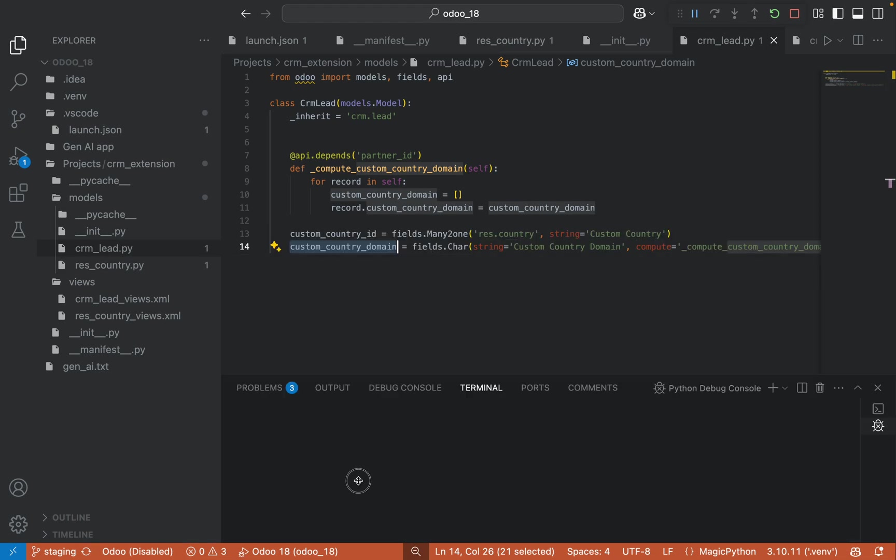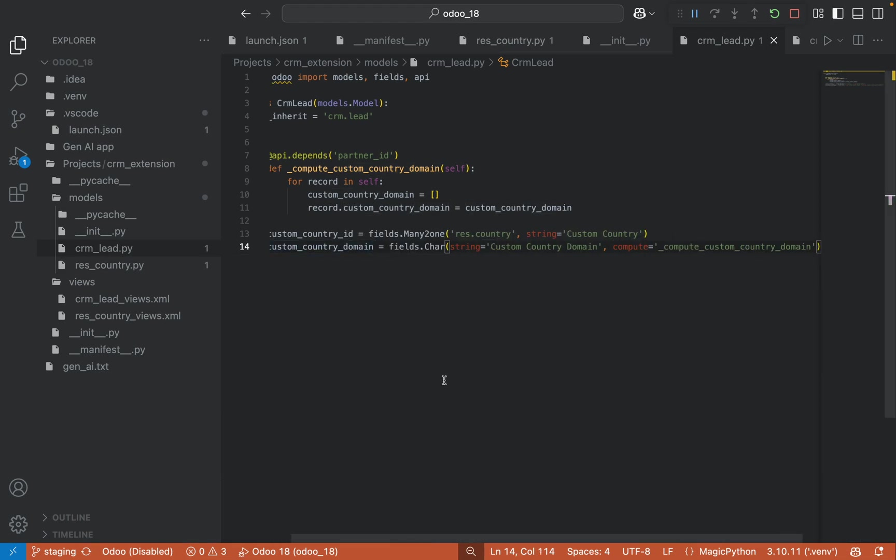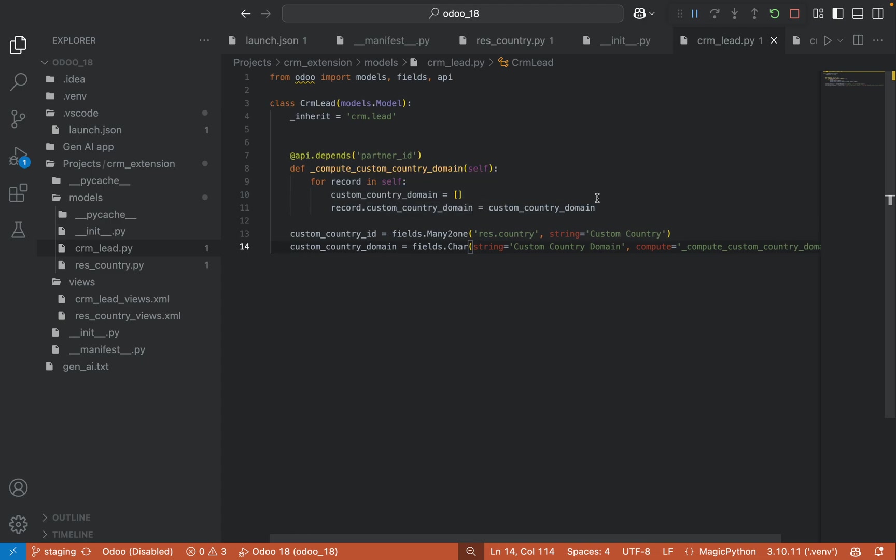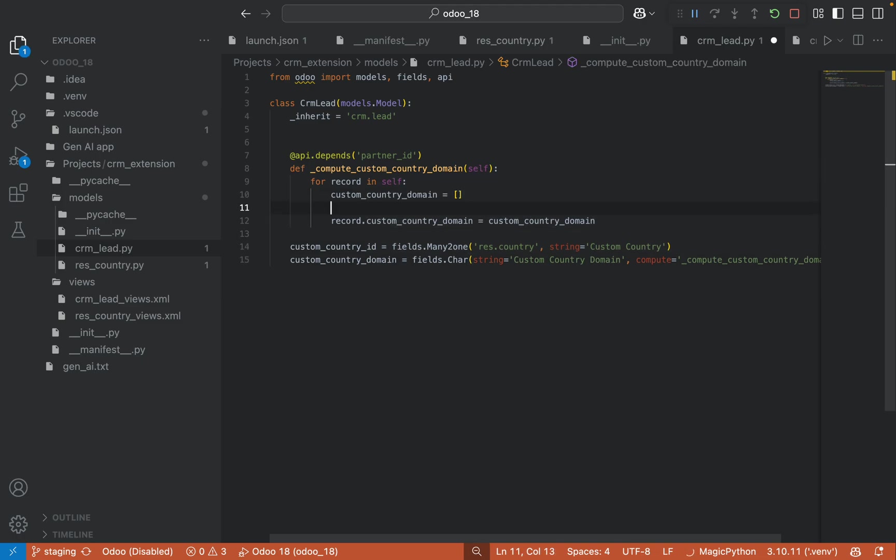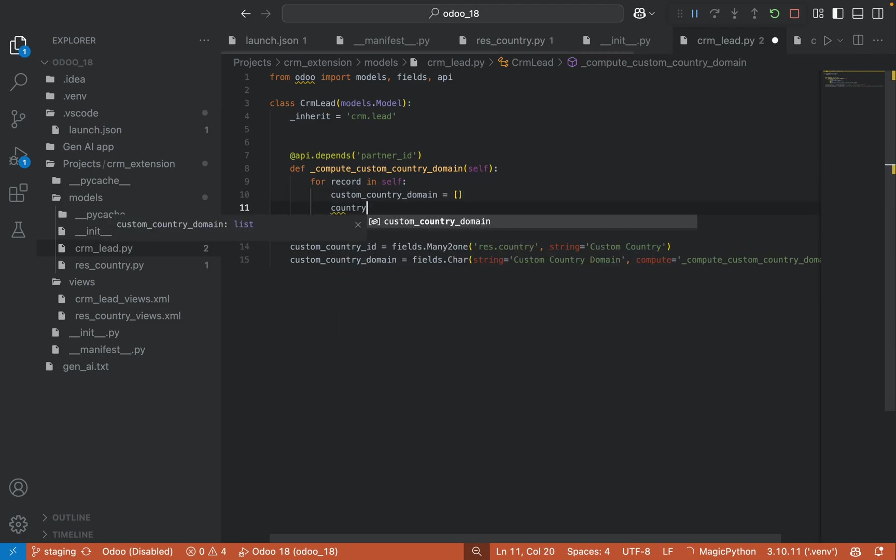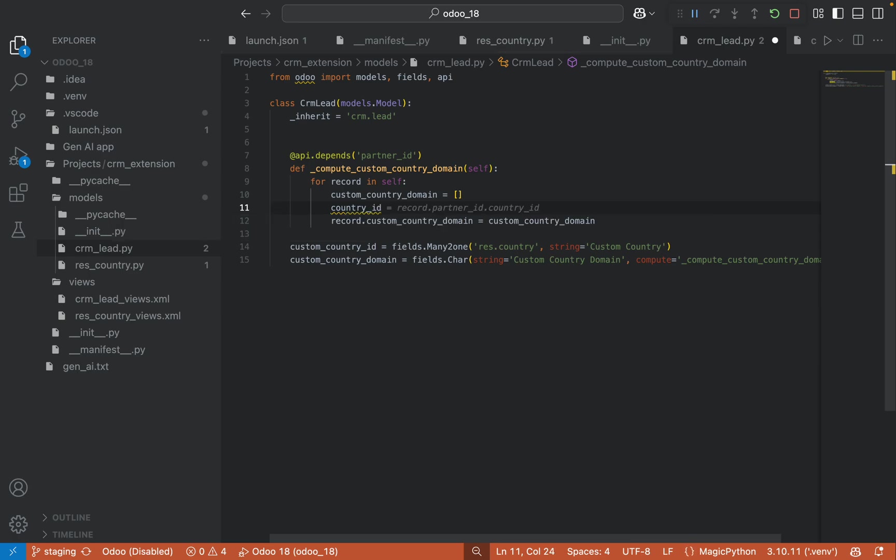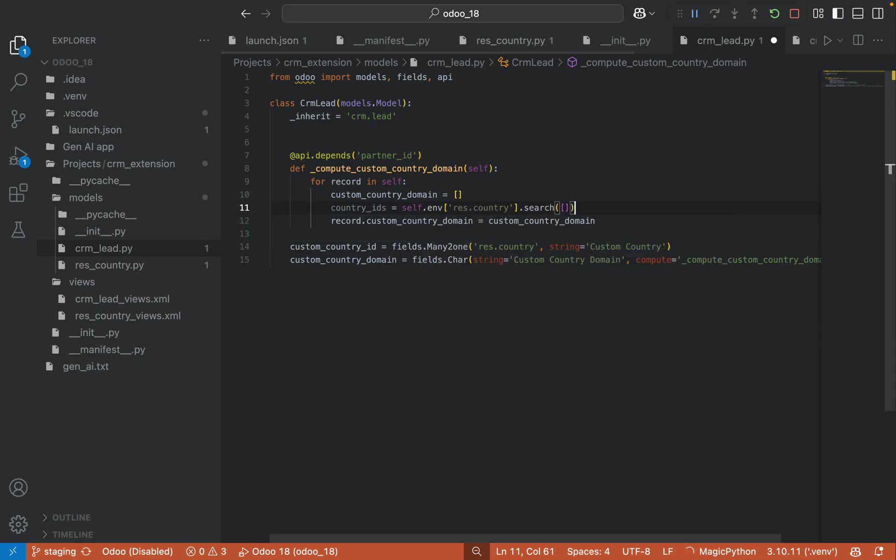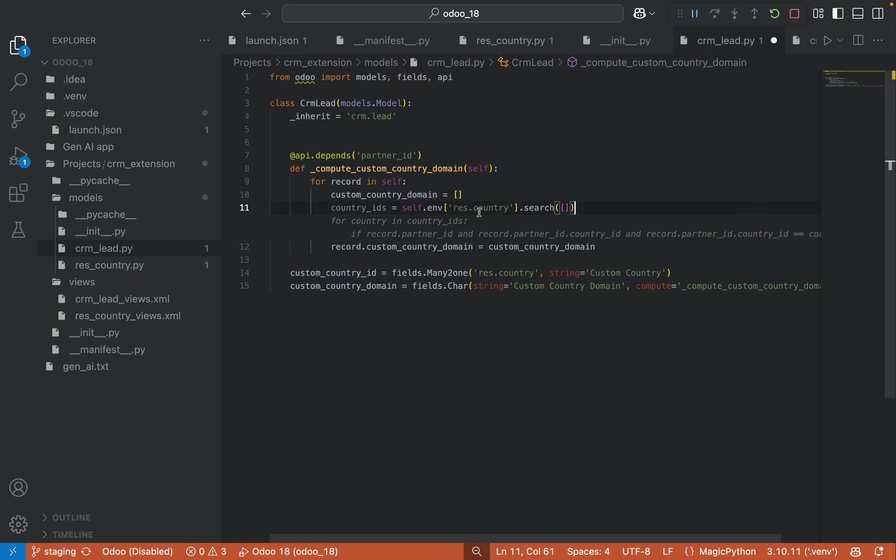So what I will do in the compute function, what I want to do, I want to add the functionality here. So what I have to do, I have to search the countries based on the selected partner.